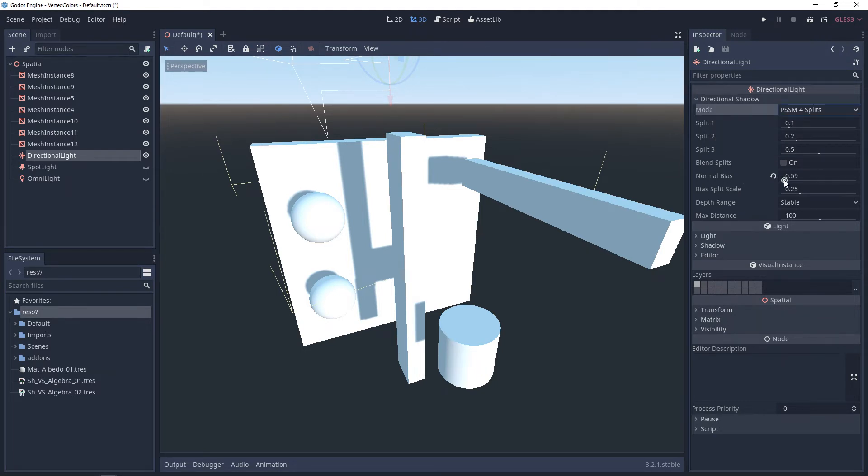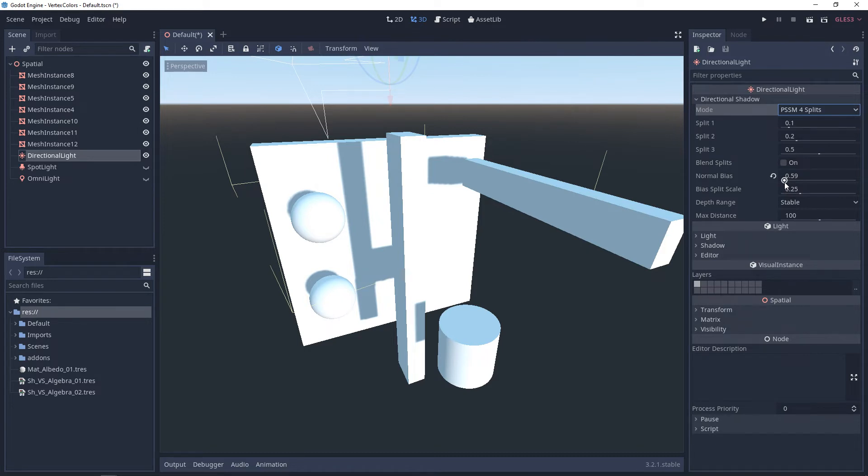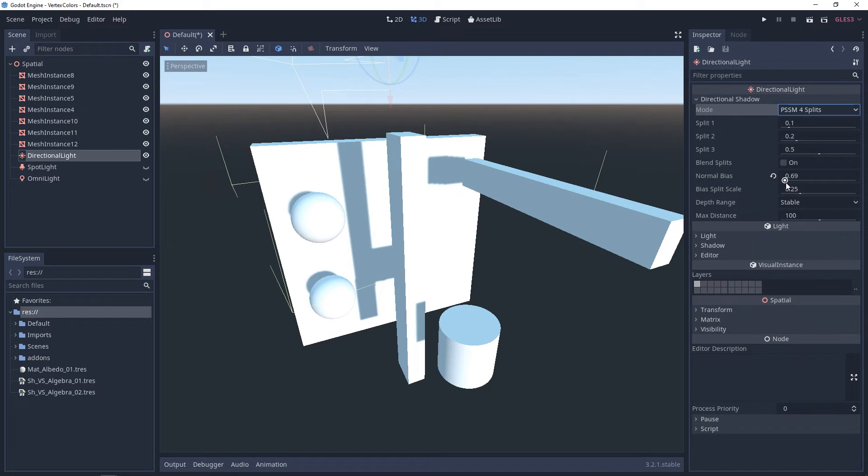And then a really important one for directional lights is normal bias. So sometimes your lighting calculations won't be as precise as you want them to be. And with the normal bias, you can adjust how it contacts. You'll be offsetting the bias of it.